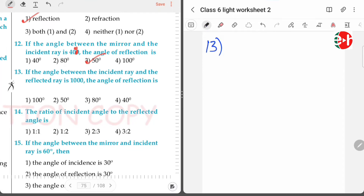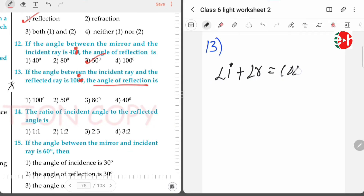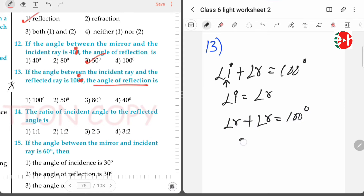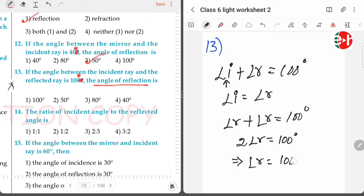If the angle between the incident ray and the reflected ray is 100 degrees, the angle of reflection is — he is saying angle of incidence plus angle of reflection equals 100 degrees. Since angle of incidence equals angle of reflection, angle of reflection plus angle of reflection equals 100 degrees, so 2 times angle of reflection equals 100 degrees, giving angle of reflection equal to 50 degrees.